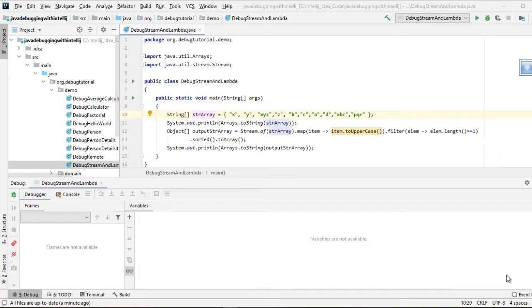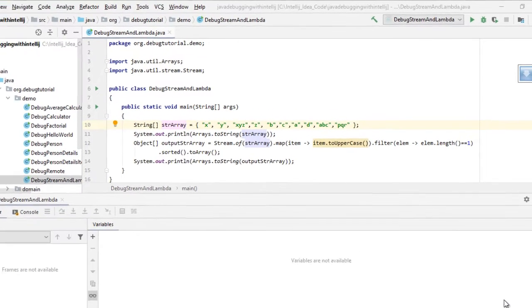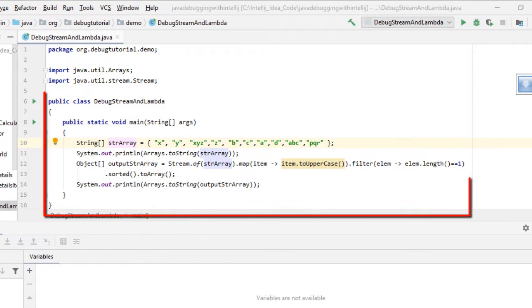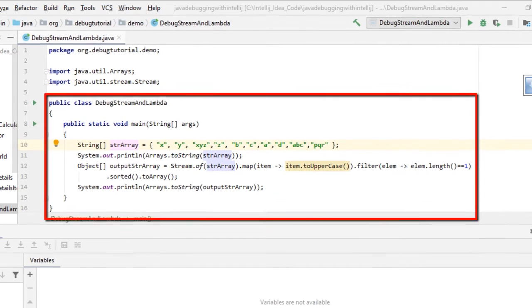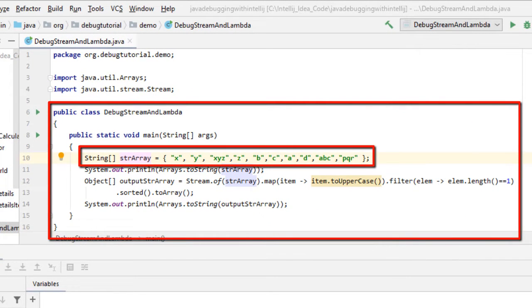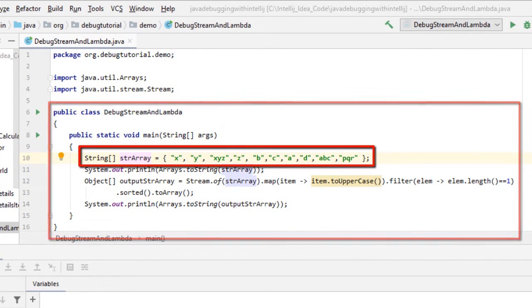IntelliJ IDEA has pretty useful features to debug lambda expressions as well as stream operations. We have a sample program called DebugStreamAndLambda and we have created one sample string array which contains certain elements.